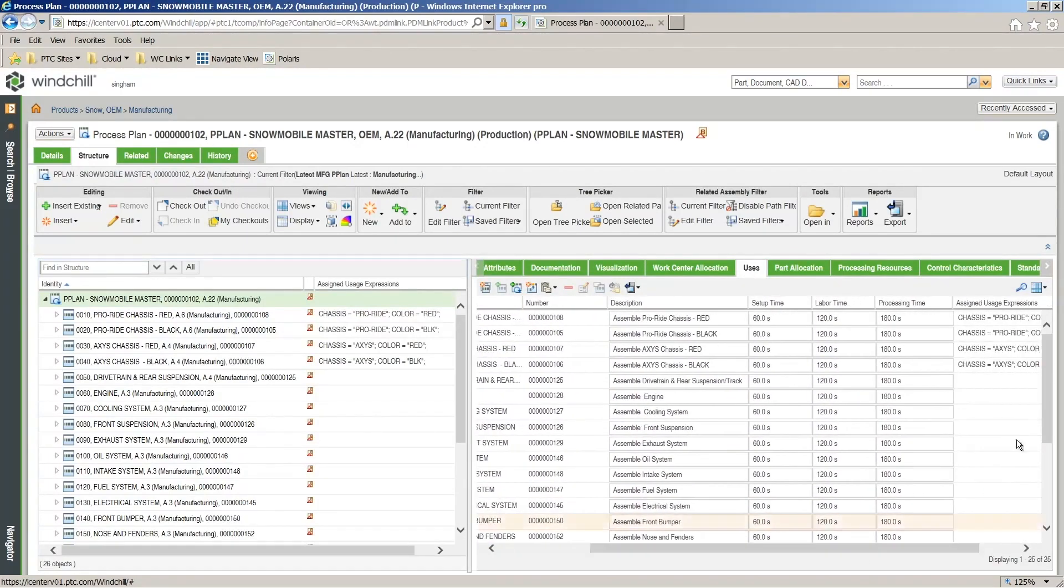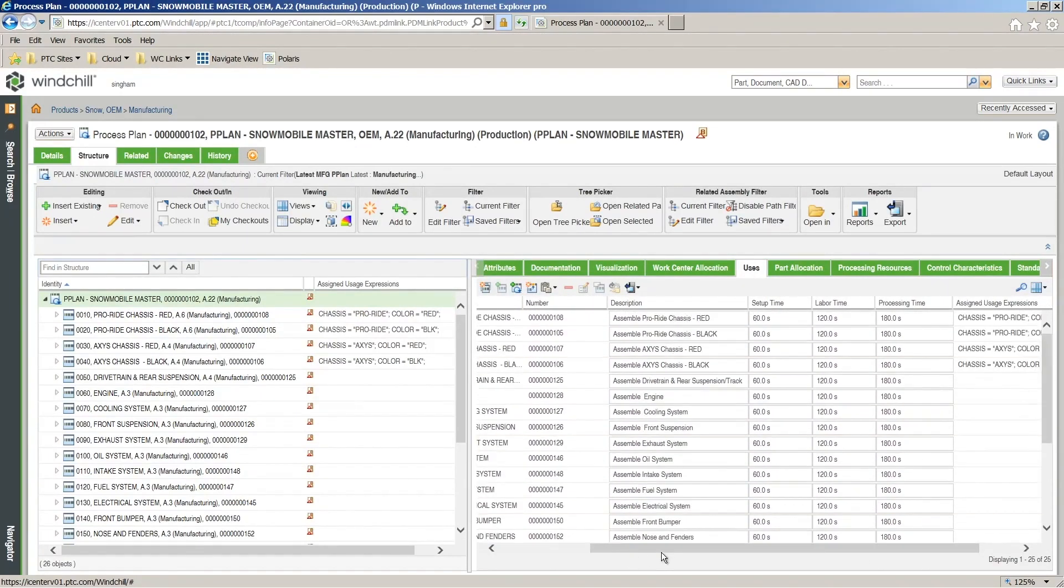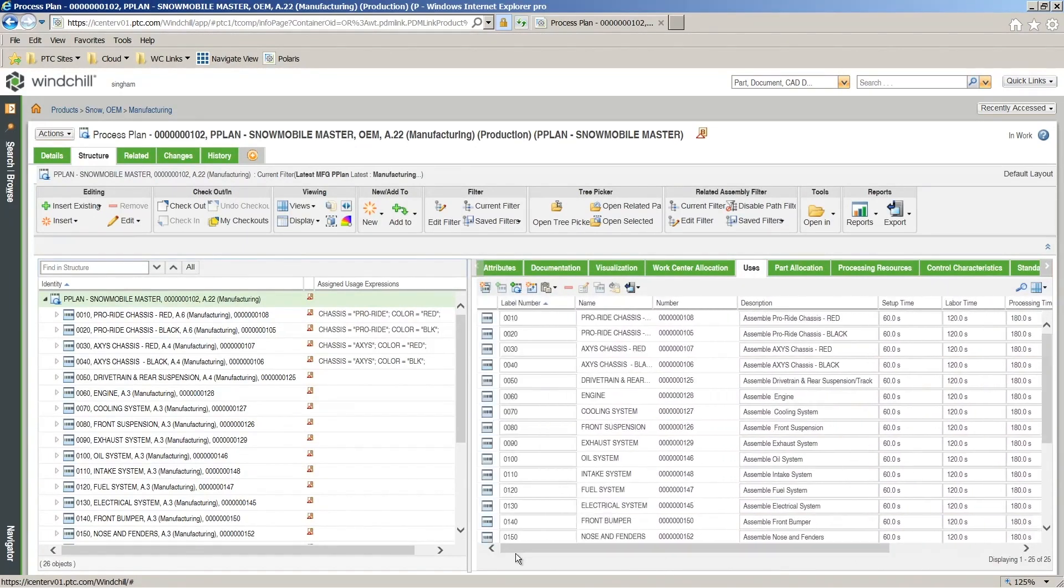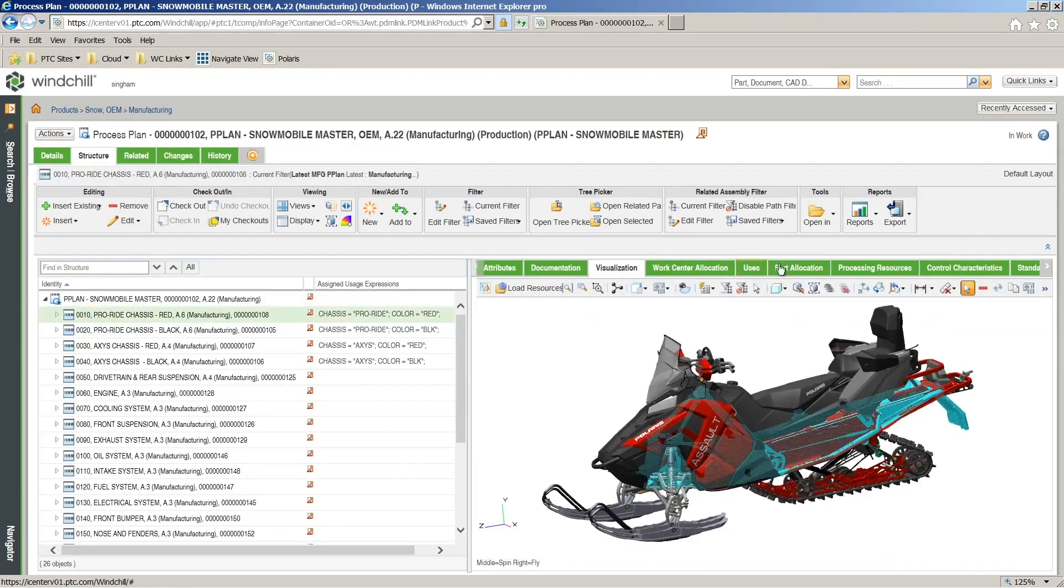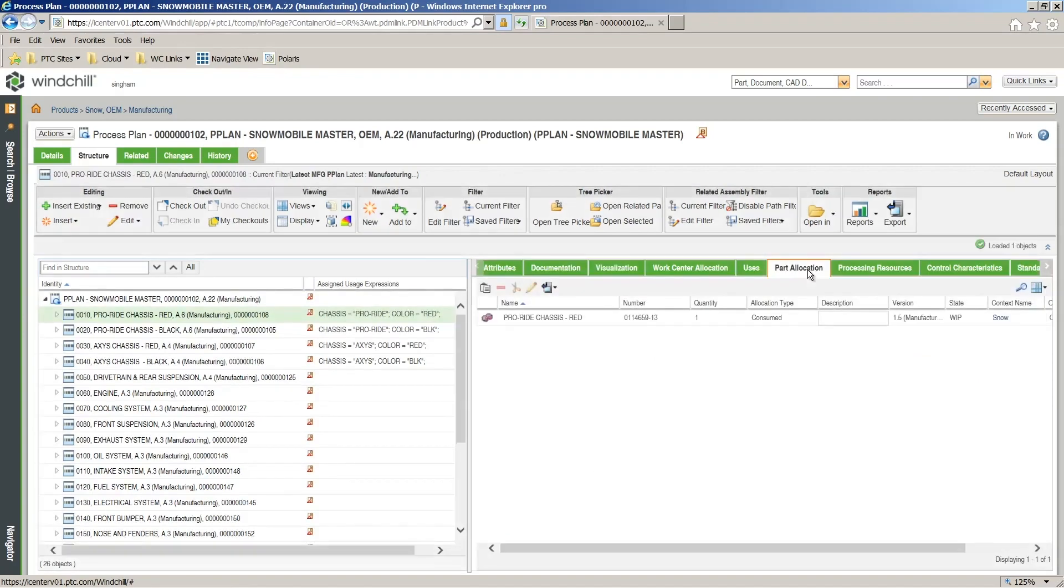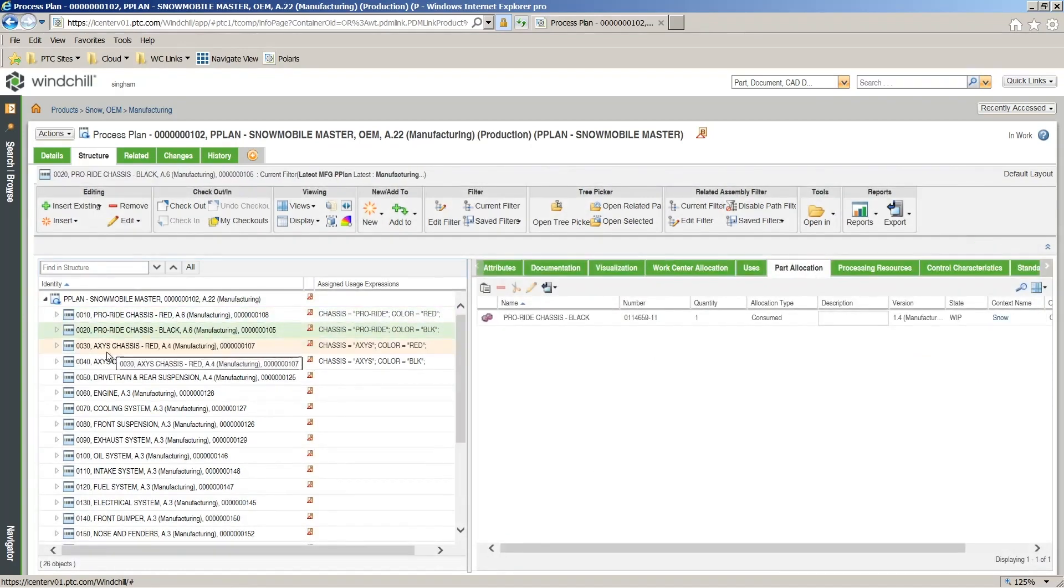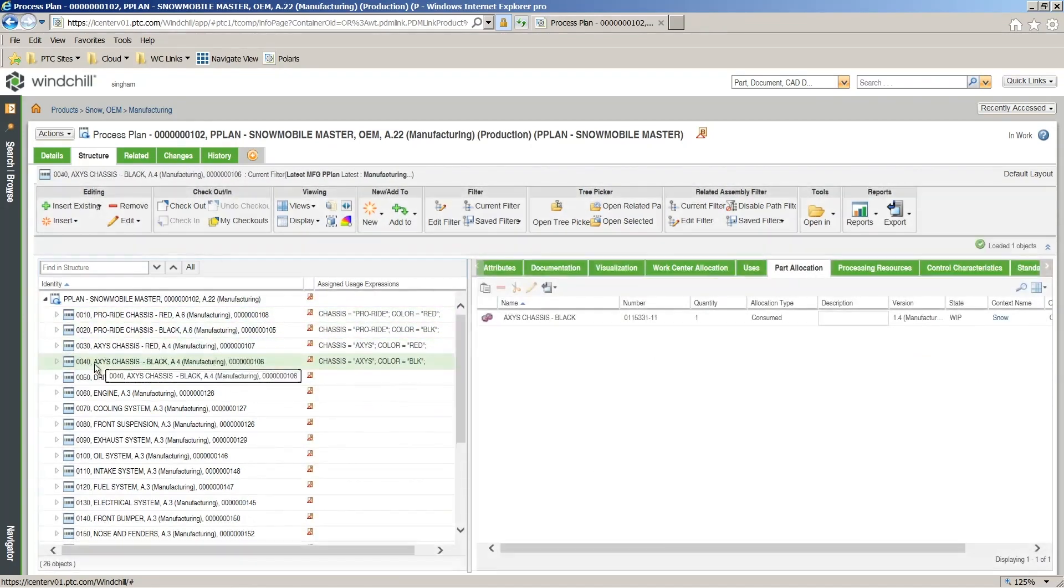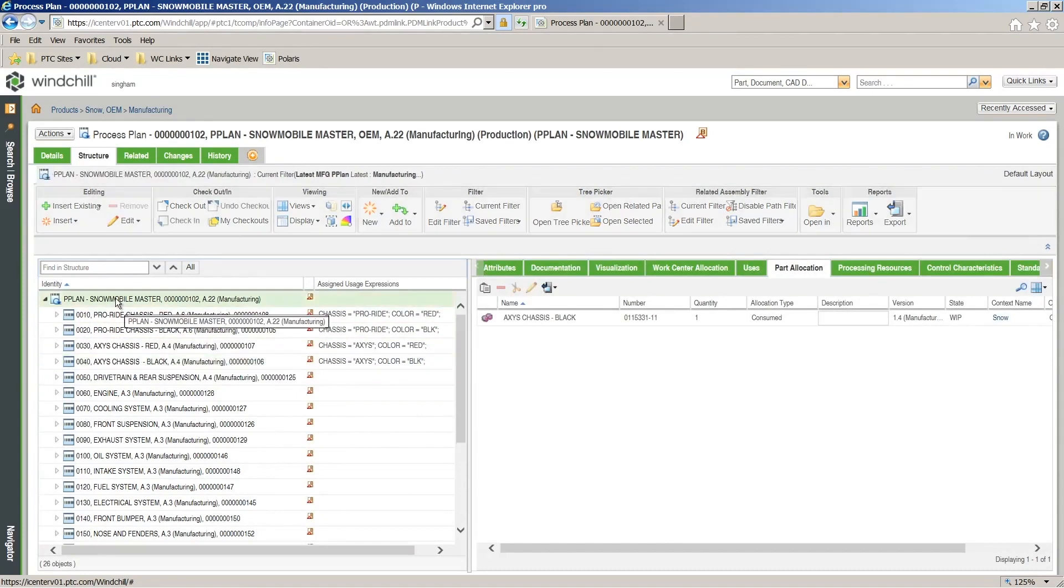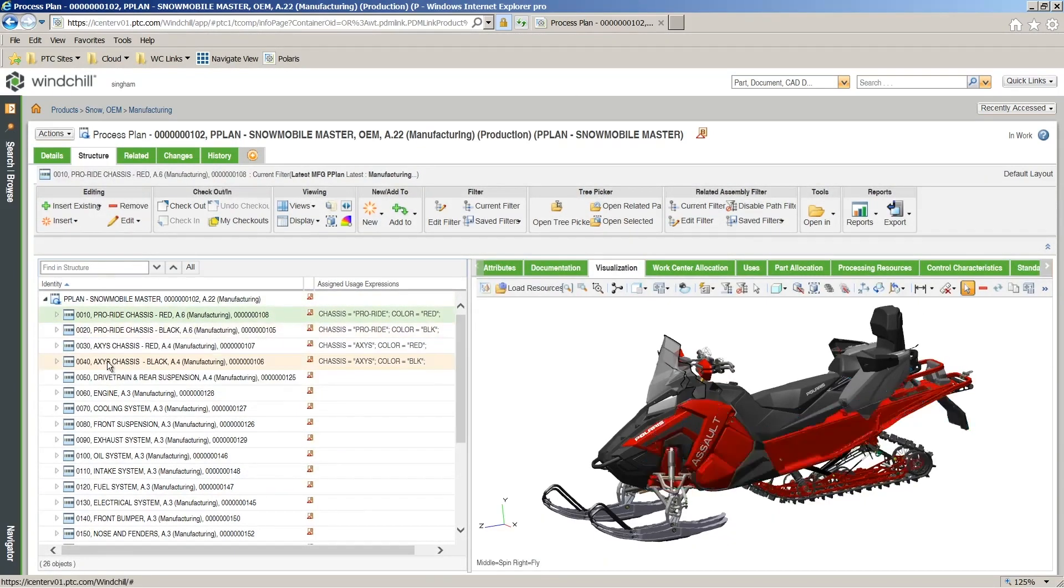These related process plans are overloaded, have filtering mechanisms, and are variant-specific for the configuration and work instructions. Within the process plan, choices and rules can be applied at the operation level to control the configuration of the plan. This easily helps organize each variant of the product being produced.